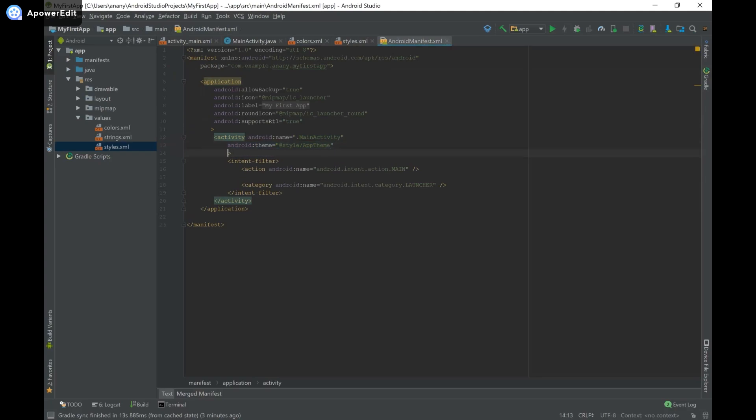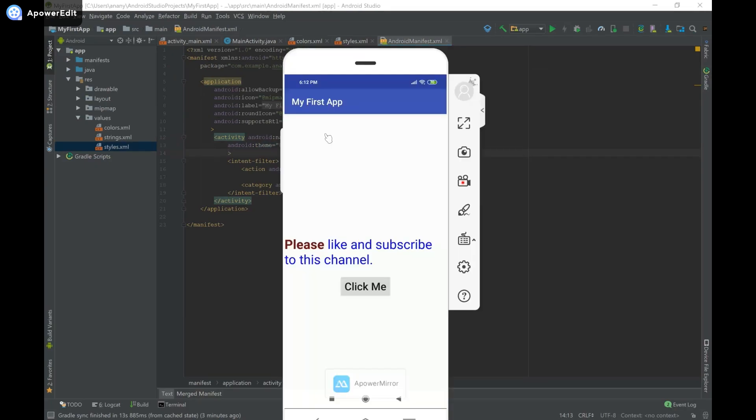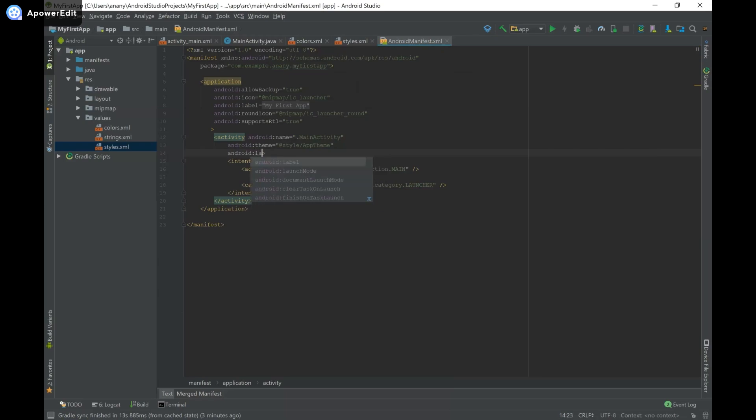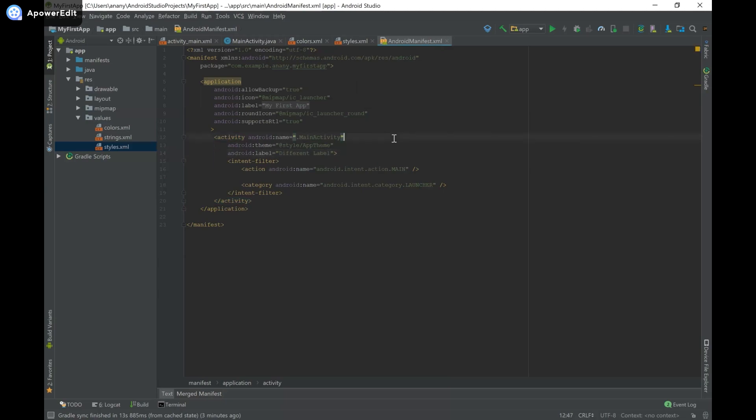So we're going to have the same activity name, main activity, but we're going to change what's going to be displayed in our action bar by typing android label, and then we can say something like different label. Okay, and now I'm going to go ahead and rerun the app that way we can see the changes.